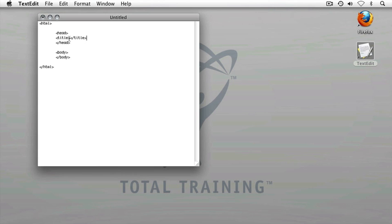Contained between these two tags, the closing title tag and the opening title tag, I will put the title which I wish to have displayed at the top of my web browser. In this case, I'll type the words, hello world.